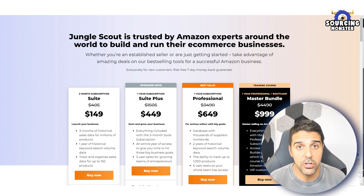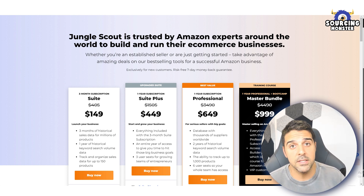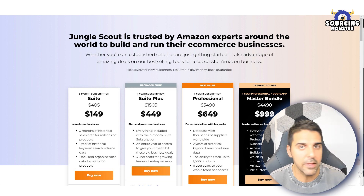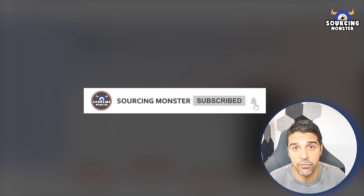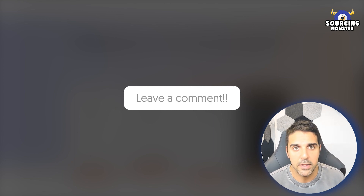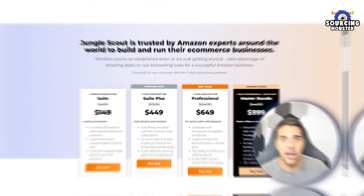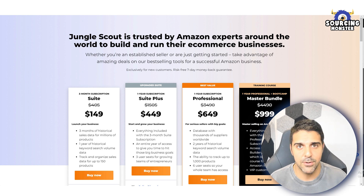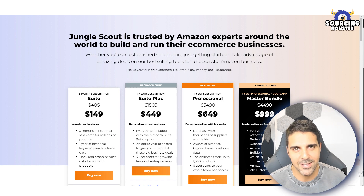Sign up and try it for seven days, which is more than enough to really tell whether the features are for you or not. I'm pretty sure that if you're looking to find profitable products, this tool will help you. It gives you all the data you need to decide whether to move on and start looking for the product on Alibaba or just move to the next product. I'll show you what features Jungle Scout offers Amazon sellers or people who want to become Amazon sellers.